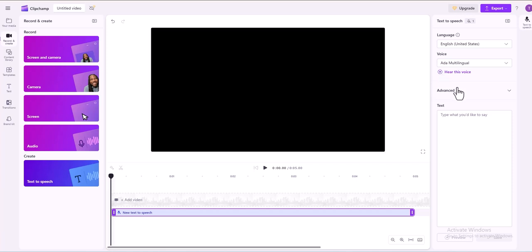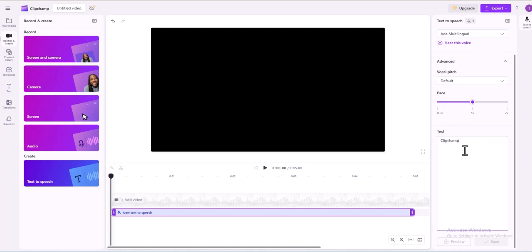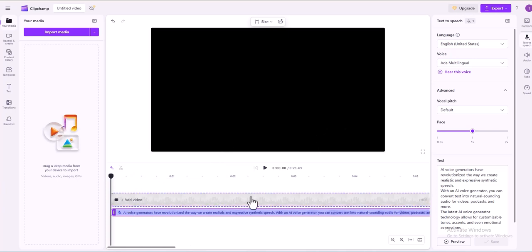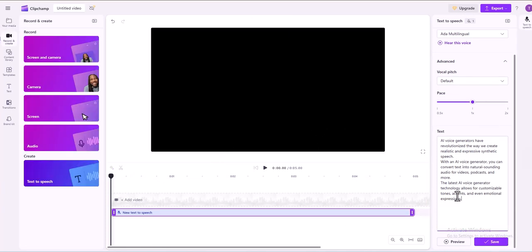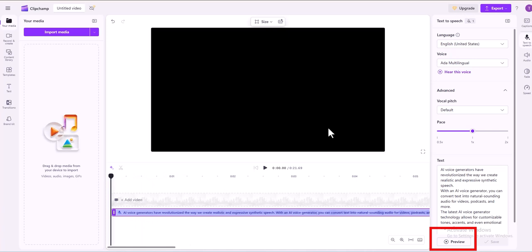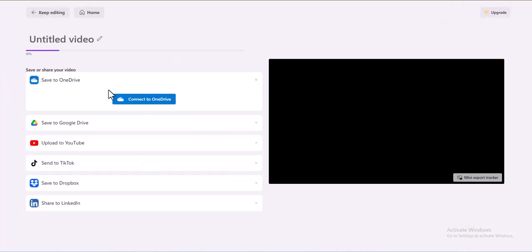Customize the voice by adjusting the pitch and pace in the advanced settings. Pitch options include Extra Low, Low, Medium, High, and Extra High. For pace, use the slider to speed up or slow down the voiceover. Enter your script in the text box on the Properties panel. Keep in mind that some languages may have a character limit; if you exceed the limit, you'll need to create multiple text-to-speech segments. The maximum duration per voiceover is 10 minutes. Click the Preview button to listen to your voiceover. Once satisfied, click Save to add it to your video. The voiceover will automatically be saved as an MP3 audio file on your timeline below your video clip.